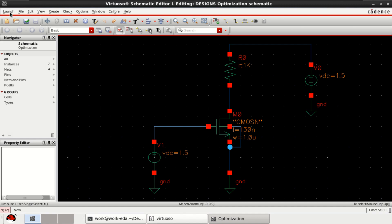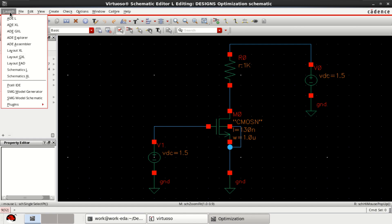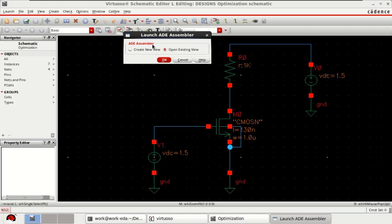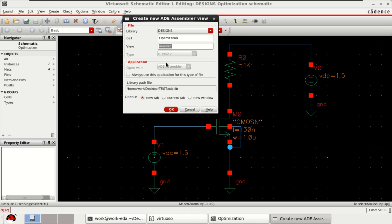For that, go to the launch and click on ADE Assembler. It pops up a window. Click on create new view, click OK. The view type is Maestro and create a new ADE Assembler view, click OK.